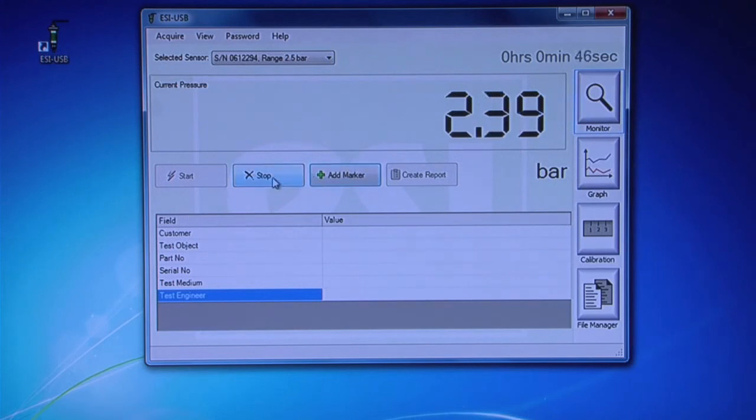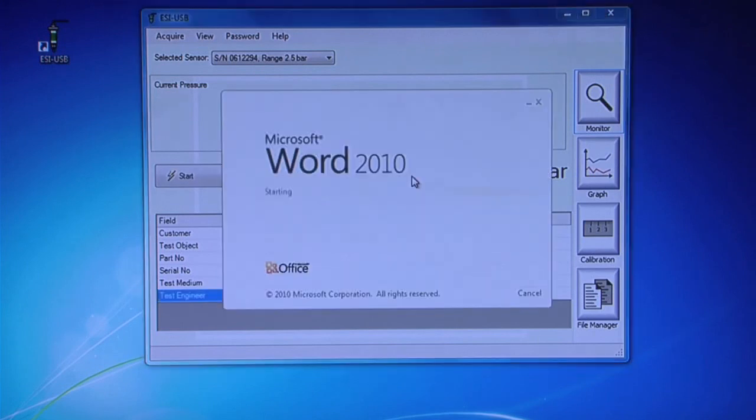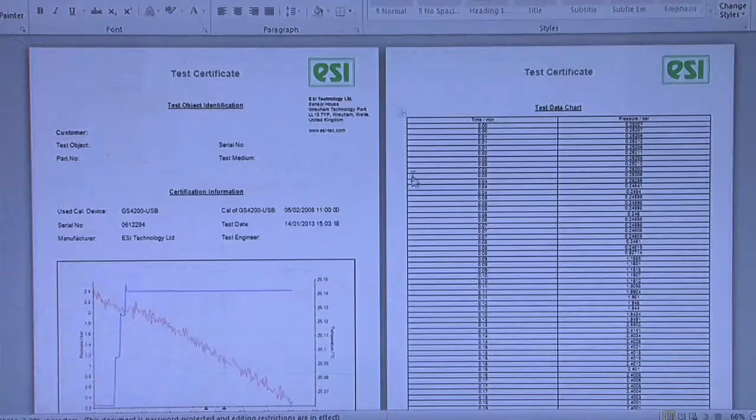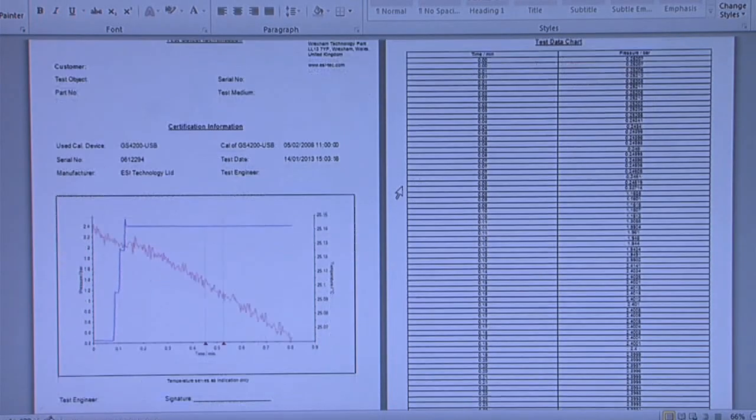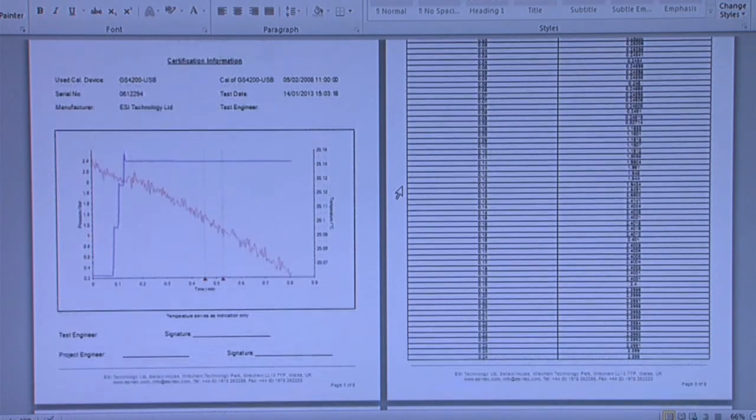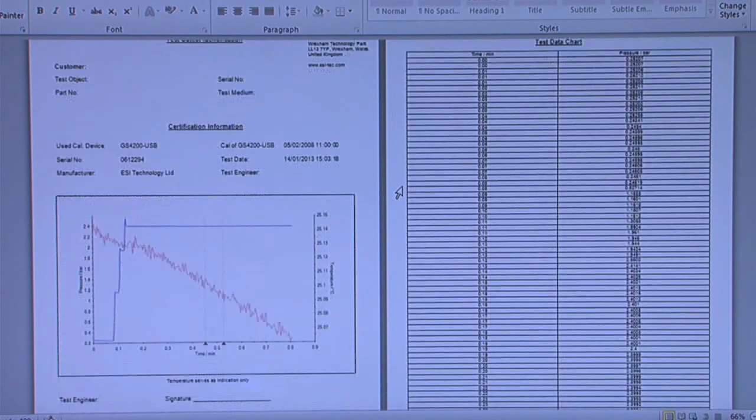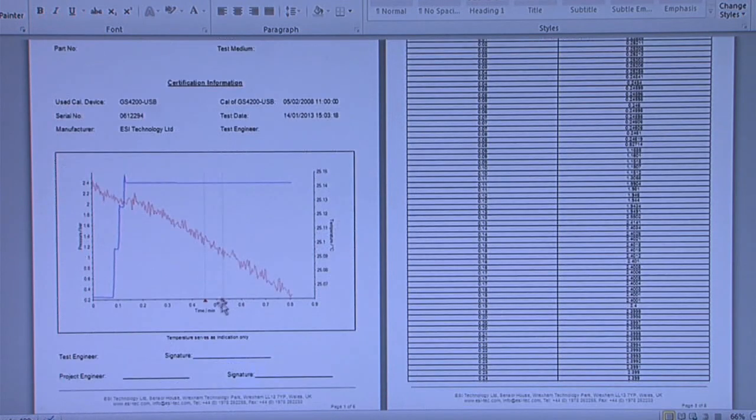Stop test and click Create Report. Your report will appear as a Word document which is automatically saved by the software to your chosen location. The file name will be date and time stamped.